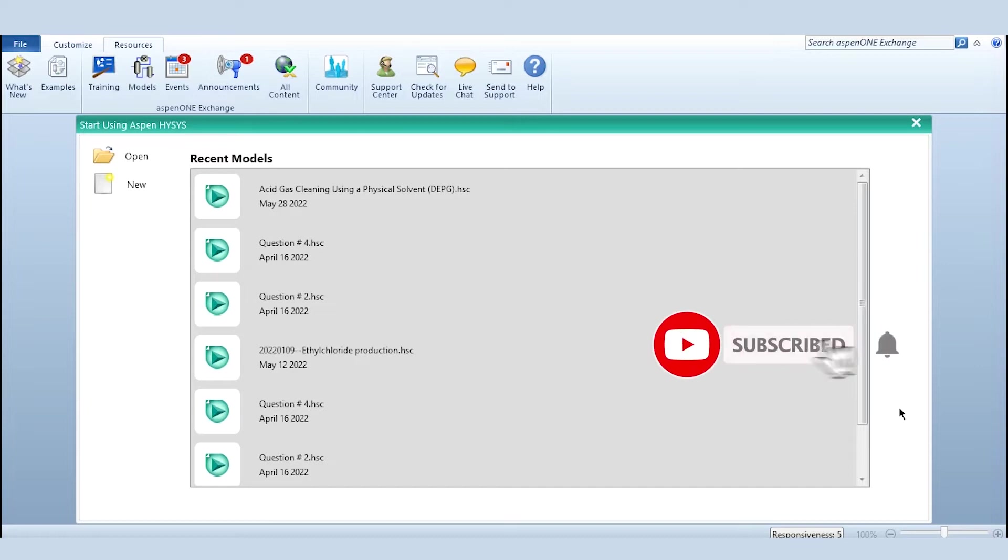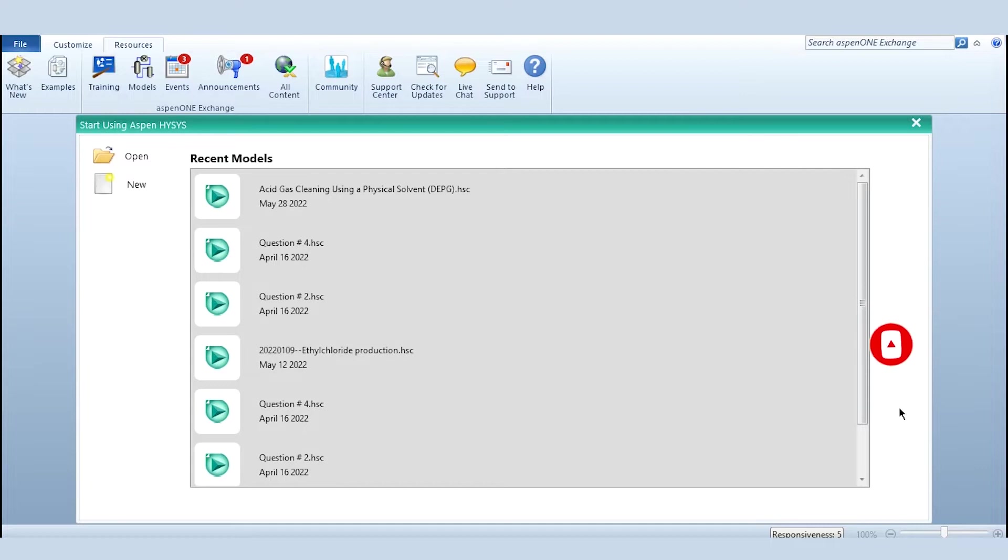In this lecture we will learn how to use ASPEN, and for example we are taking ASPEN HYSYS to solve the mass balance material balance. In the previous lecture we have used EES engineering equation solver, and now just for an example we will use ASPEN to solve the material balance.